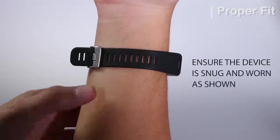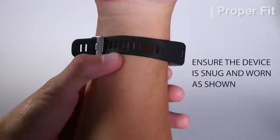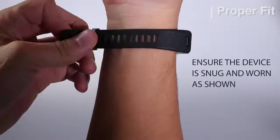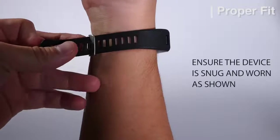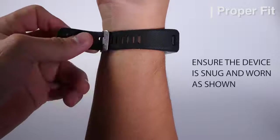For a proper fit, the device will need to be worn snug with direct contact to the skin and away from the wrist bone.